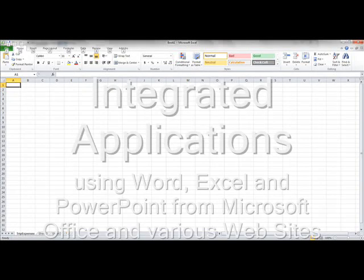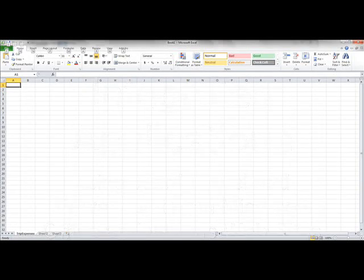Okay, so let's talk about this integrated application. I'm going to begin it in a spreadsheet just to set things up, create myself a trip expenses tab.